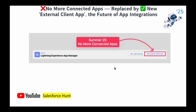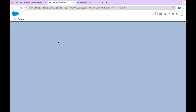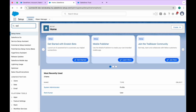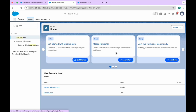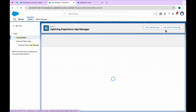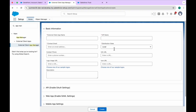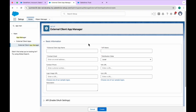The next feature is 'No More Connected App' — replaced by the new External Client App, the future of integration. In the screenshot you can see the new External Client App replacing the old Connected App. To create one, go to Setup and search for 'App Manager', then click on it. Under App Manager, you will immediately see the option for 'New External Client App'.